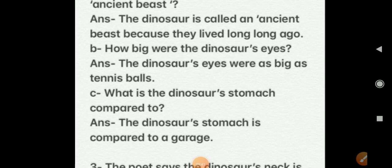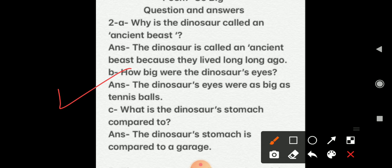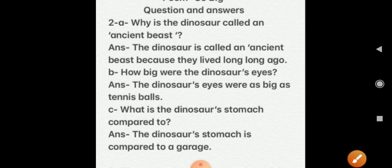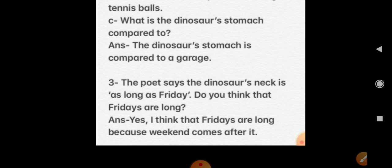Now we will do question answers in our notebook. Question 1: Why is the dinosaur called an ancient beast? Answer: The dinosaur is called an ancient beast because they lived long, long ago. Question 2: How big were the dinosaur's eyes? Answer: The dinosaur's eyes were as big as tennis balls. Question 3: What is the dinosaur's stomach compared to? Answer: The dinosaur's stomach is compared to a garage. Question 4: The poet says the dinosaur's neck is as long as Friday — do you think Fridays are long? Answer: Yes, I think Fridays are long because the weekend comes after it.